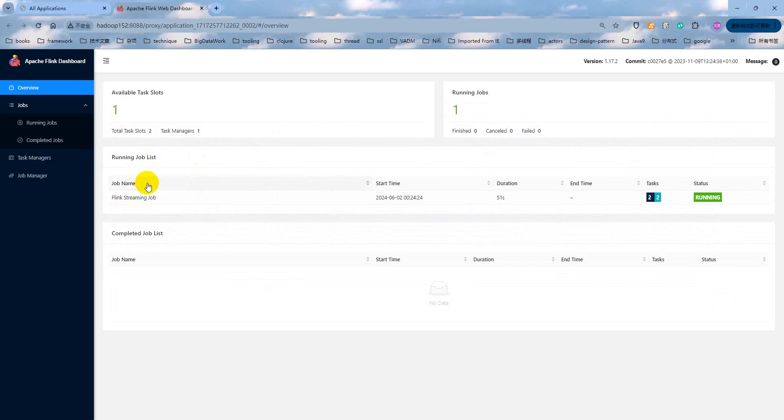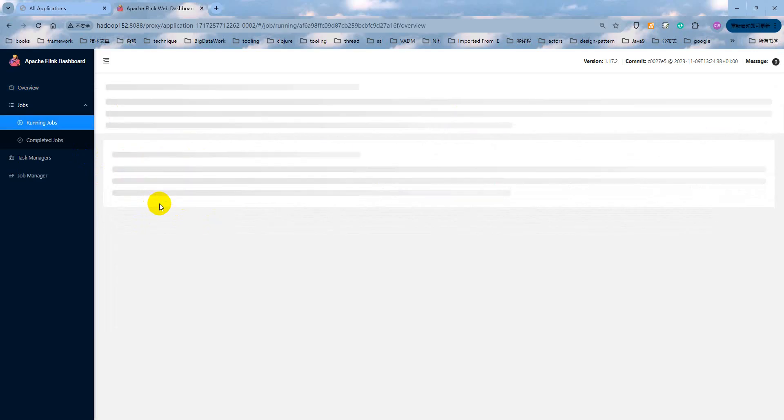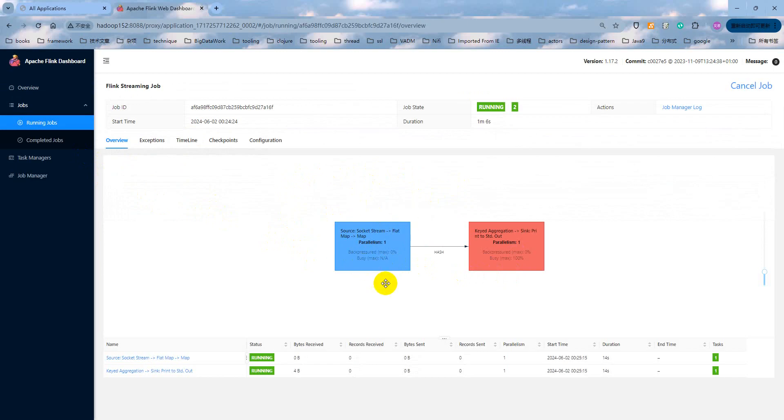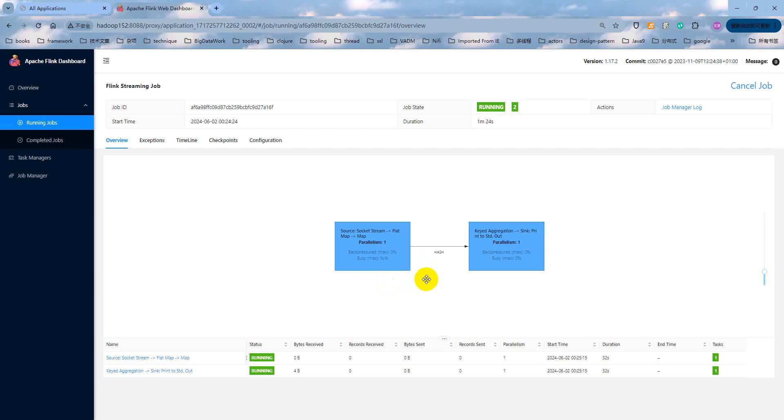As you can see, existing one job in the running job list. Click that. And as you can see, this moment, each task or subtask parallelism is one. Why? Because we not specify the parallelism at the code level or console command level. So when we submit this job, we will load the default parallelism from the Flink config.yaml file. That is one.